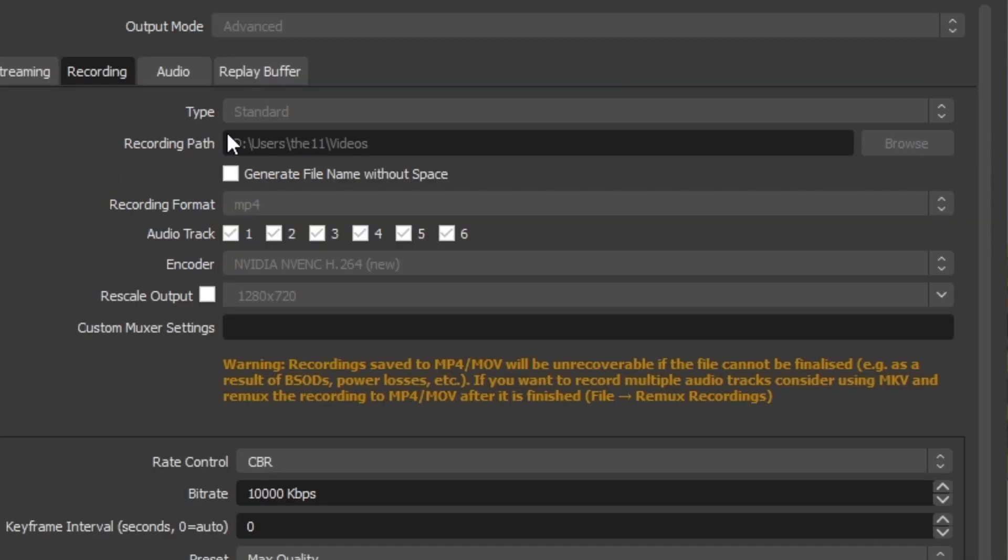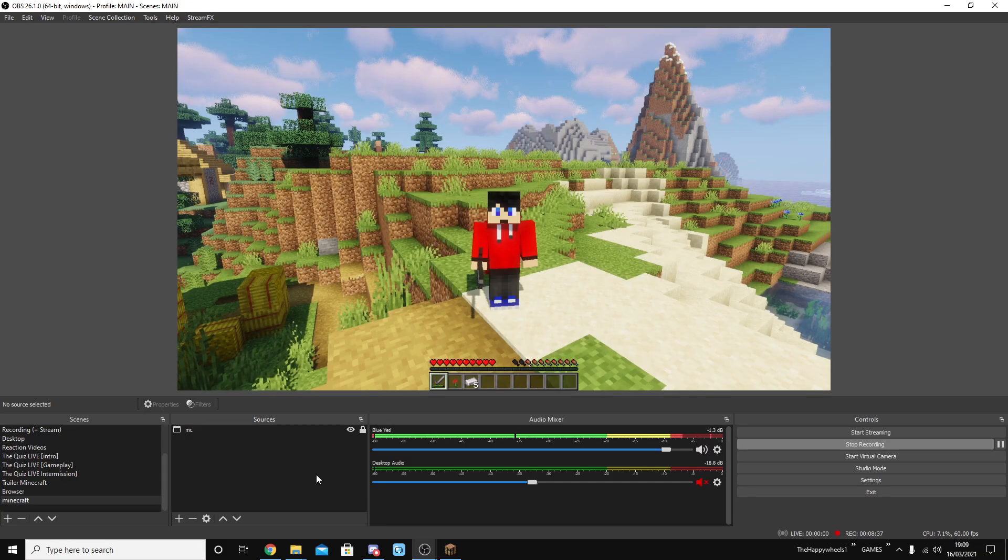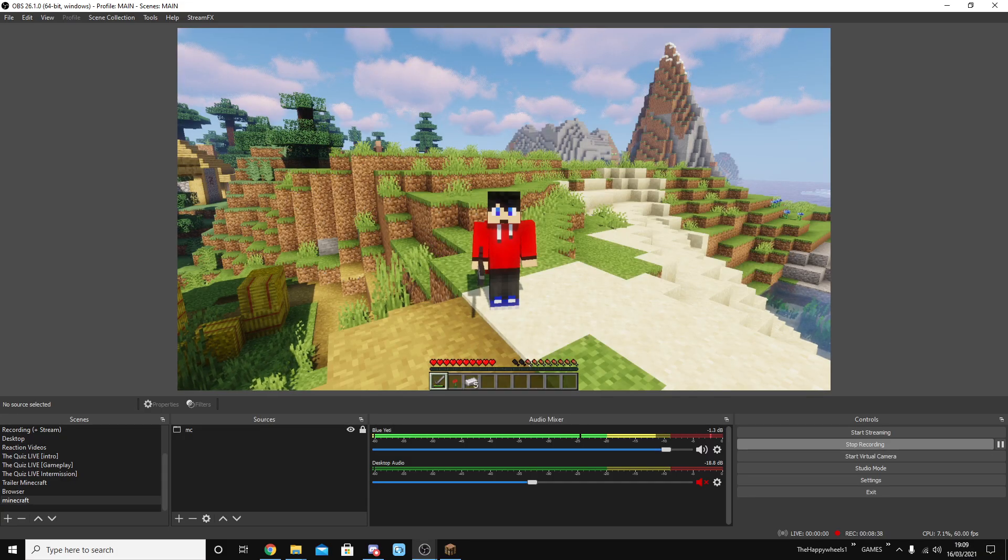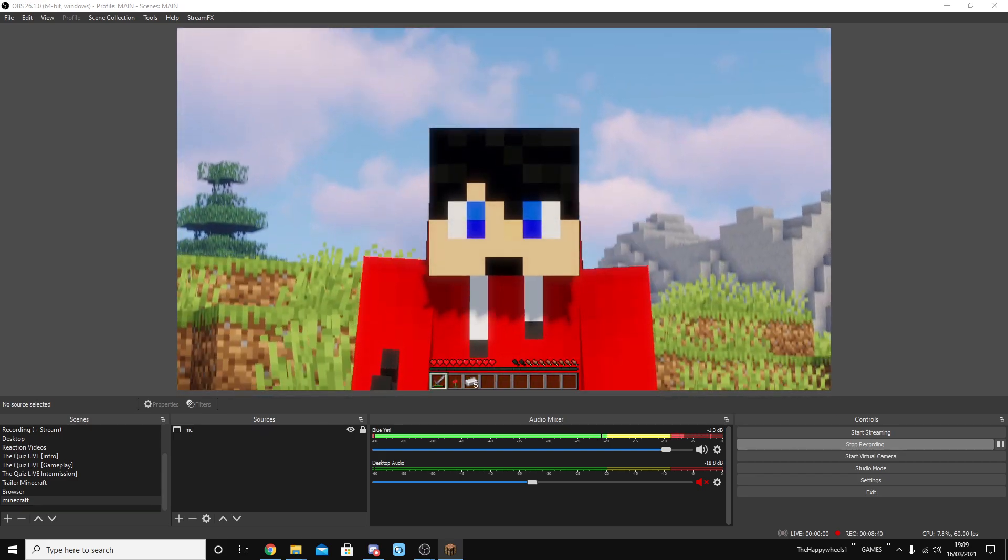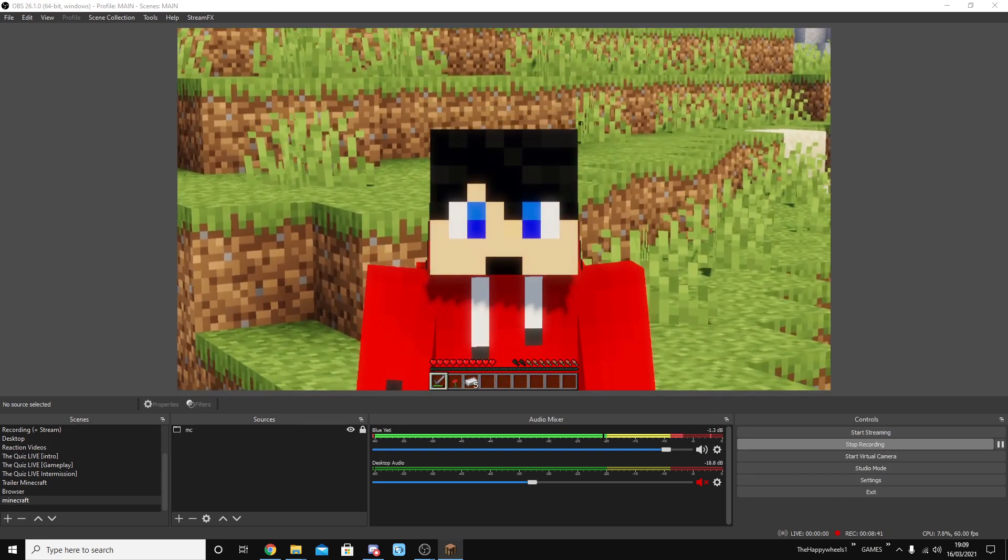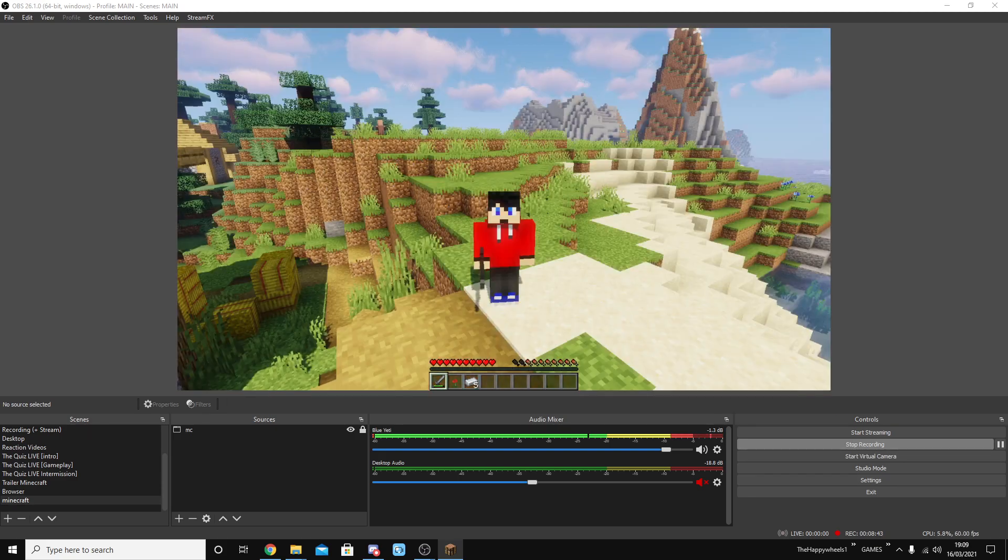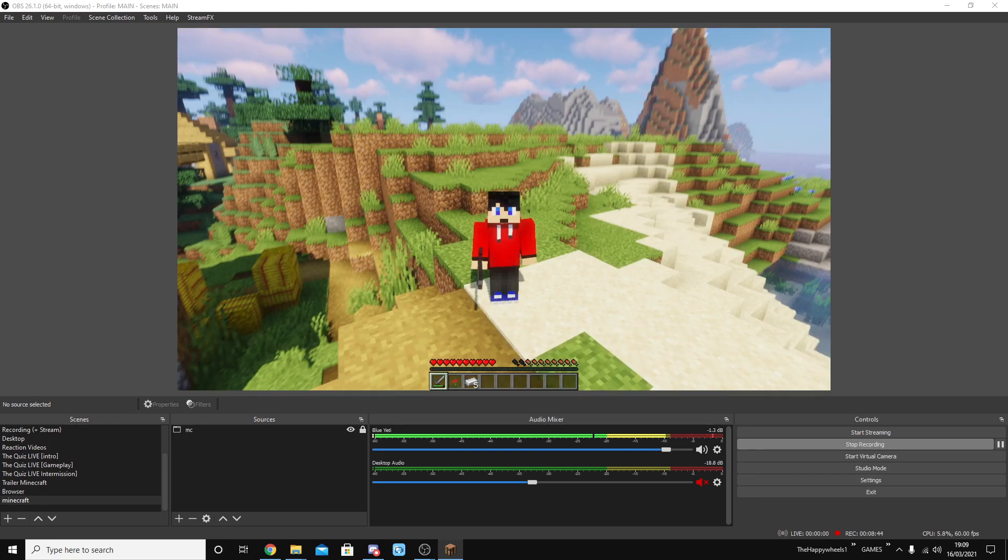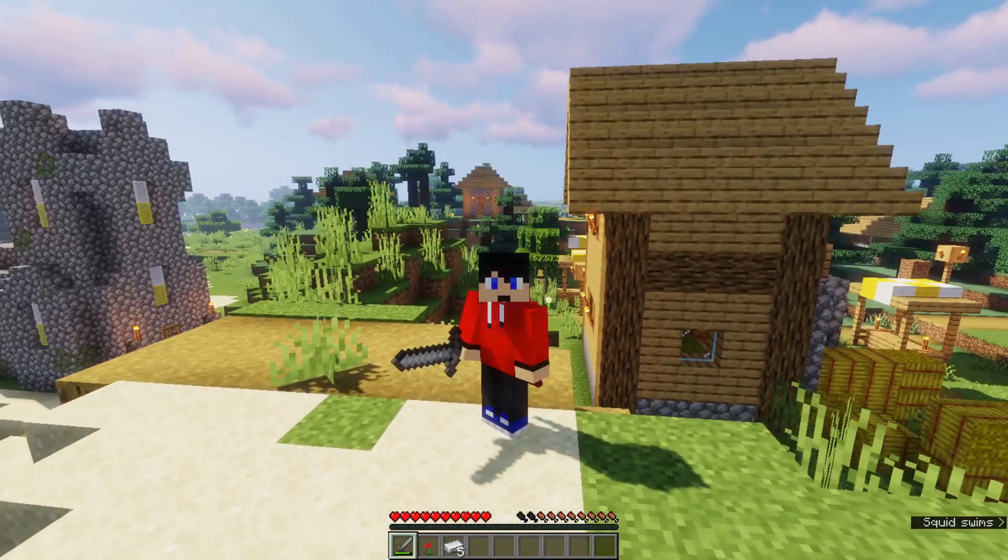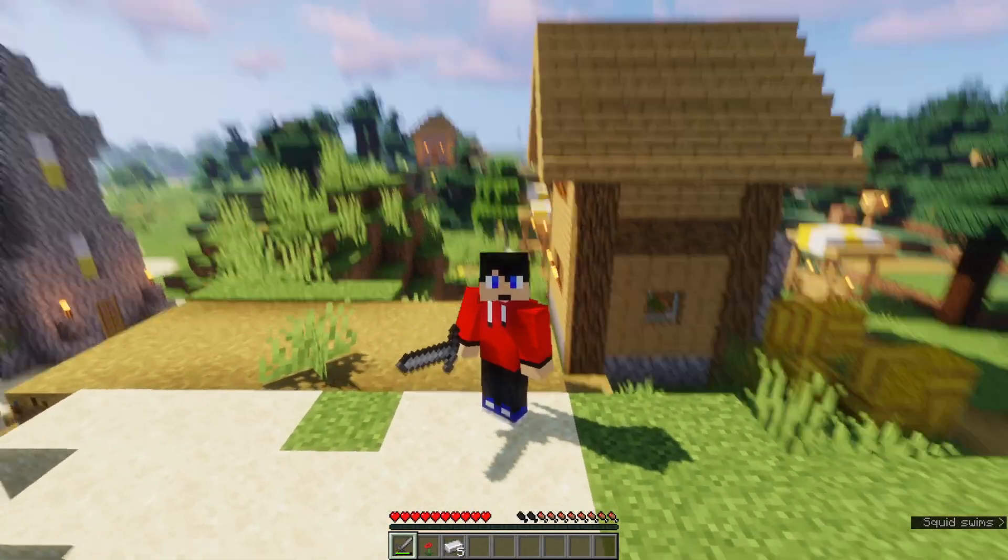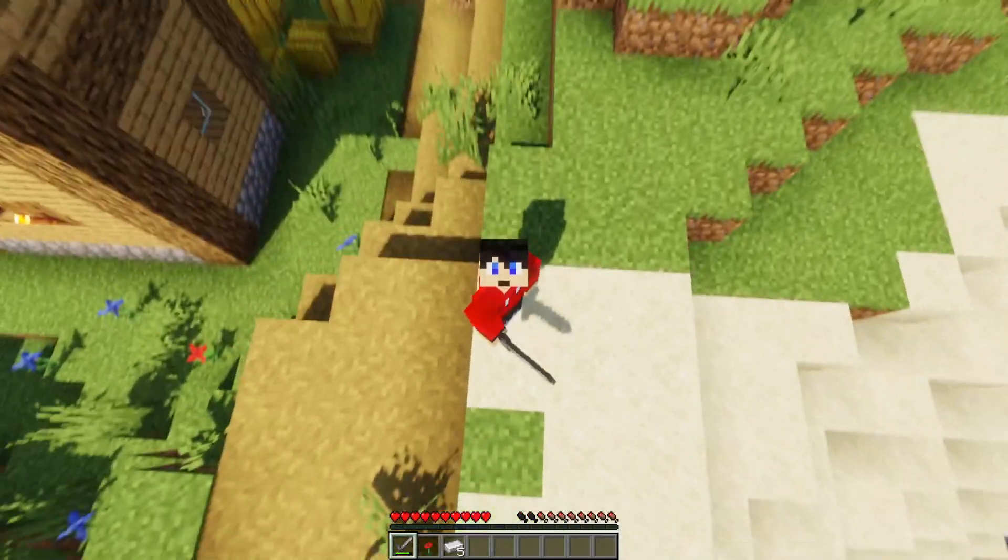Also make sure you're saving your video files to a place that you know where they're going. Again, audio. This is if you want to have your different audio settings. My bit rate for track one is 320. The rest are 160. That's pretty much it for recording videos. It's really rather easy to record videos in OBS. You're just adding your scene, making sure you've got your microphone set up, making sure you've got any other audio set up. It's really rather easy.